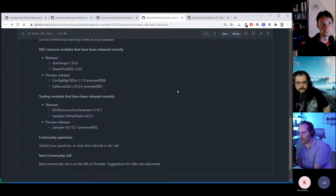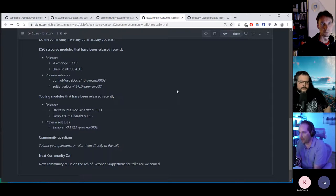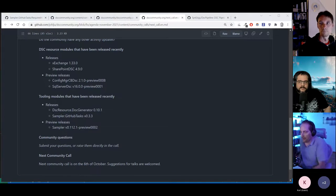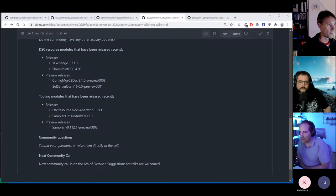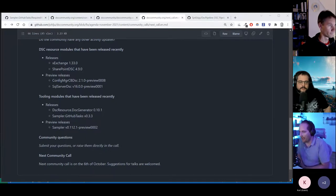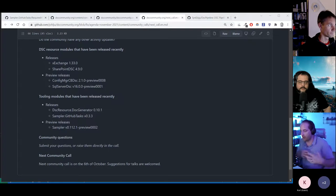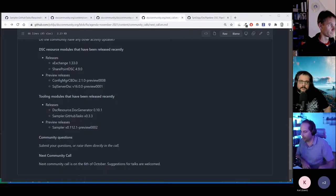There have also been some preview changes in sampler — adding new features, especially Chocolatey packages. Being able to create a Chocolatey package, build it using the same versioning and release system we use, and then publish to the gallery, the Chocolatey community feed, or your private feed.